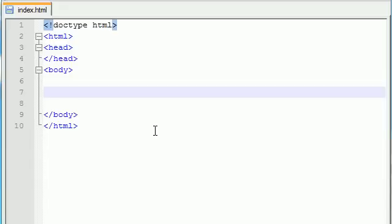Alright guys, welcome to your 13th XHTML and CSS tutorial. In this tutorial, we're going to be covering something called a colspan.